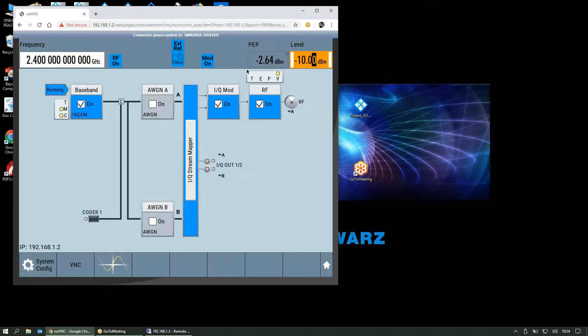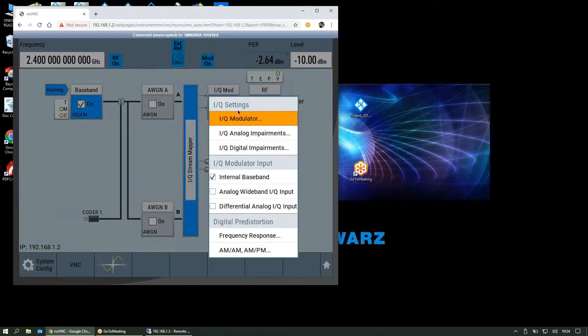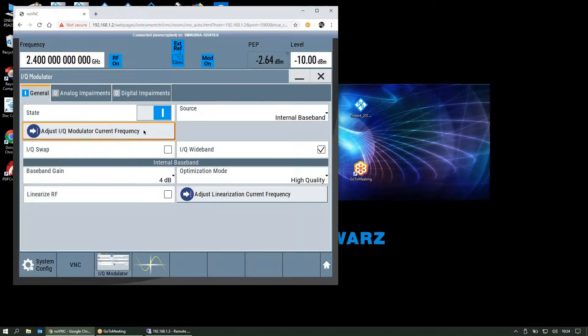That's it for the setup on the signal generator. There's one more thing we can do to improve the quality of the signal: go to the IQ modulator and adjust for the current frequency.